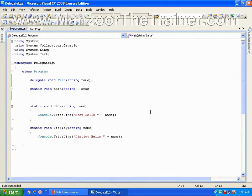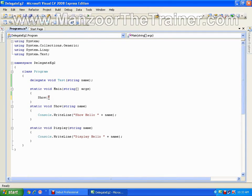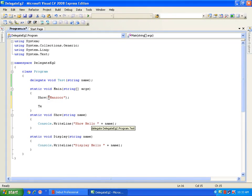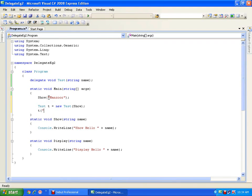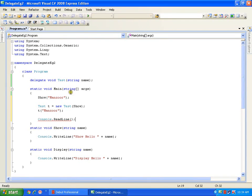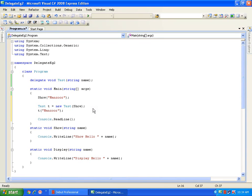In this demo we are going to extend our earlier example. We saw two ways of calling a method: one was directly, like calling show method with 'show mansoor', and another way is creating an object of the delegate test and passing the parameter as the show method. So we have two ways of calling the same method, and the difference is that one generates code at compile time whereas the other generates code at runtime.